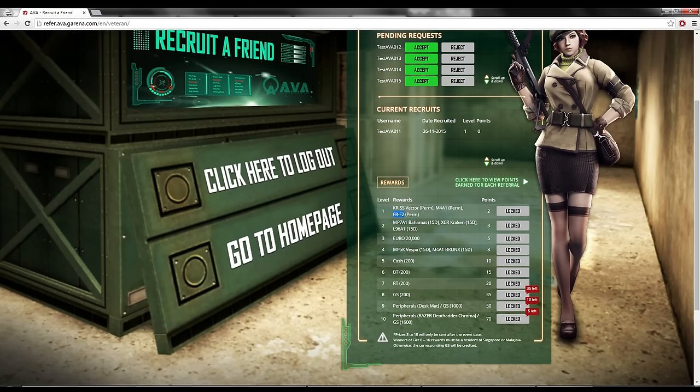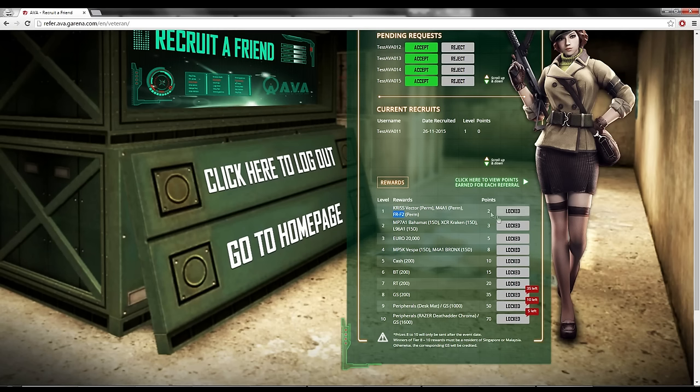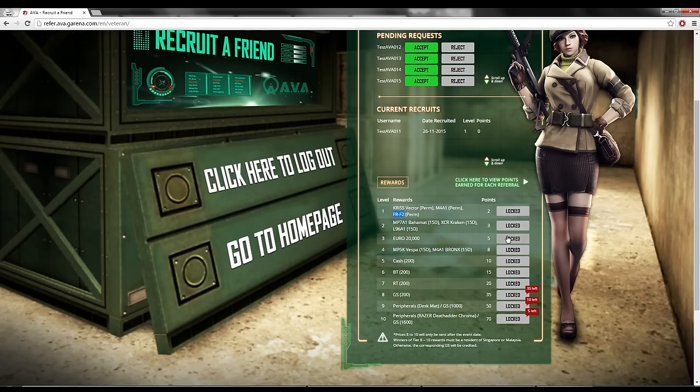The thing is, you won't minus points when you claim all this. It will just keep adding on. So if you reach 2 points, you can claim this one. You reach 3 points, you can claim this one. Reach 5 points, you can claim this one. You can claim everything.